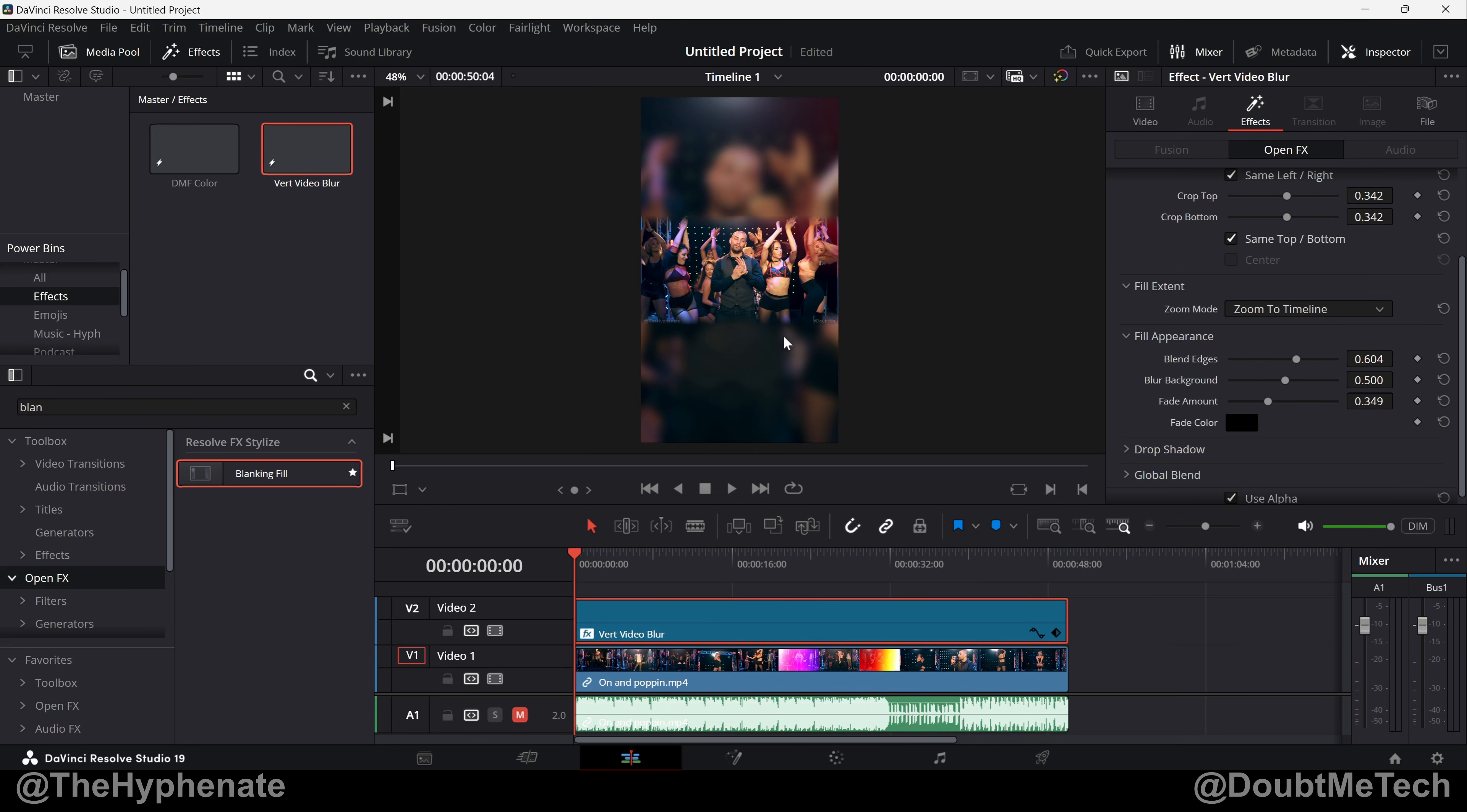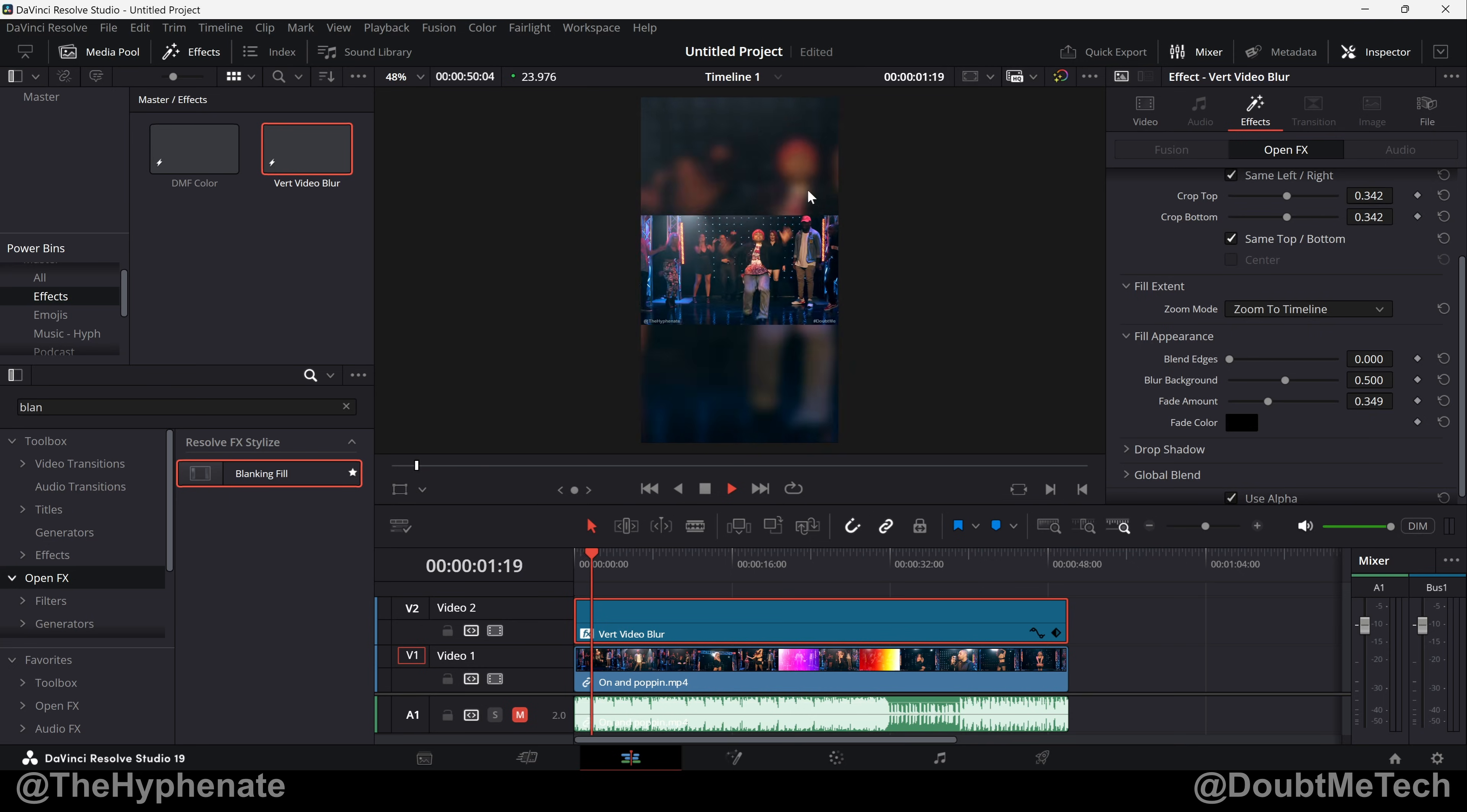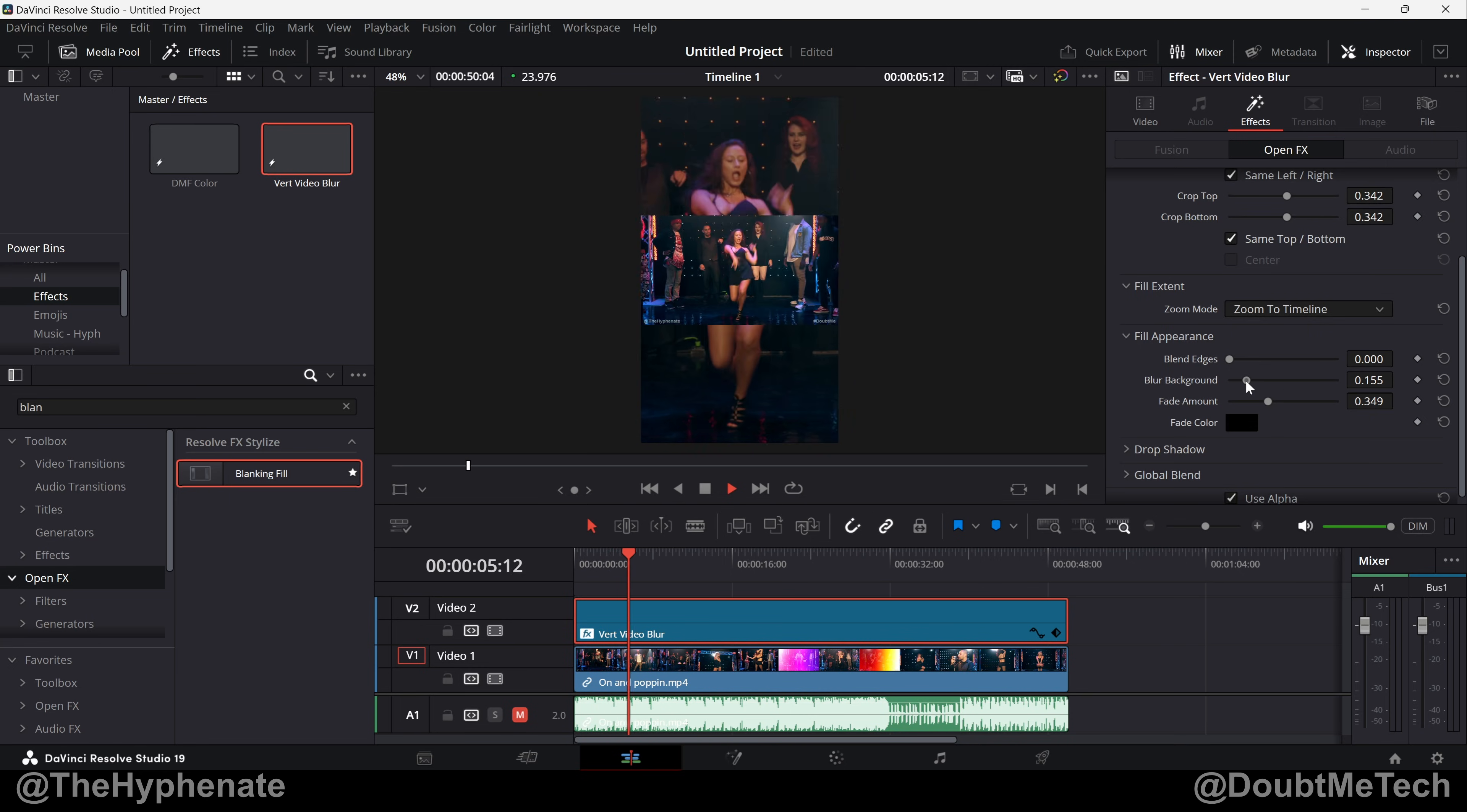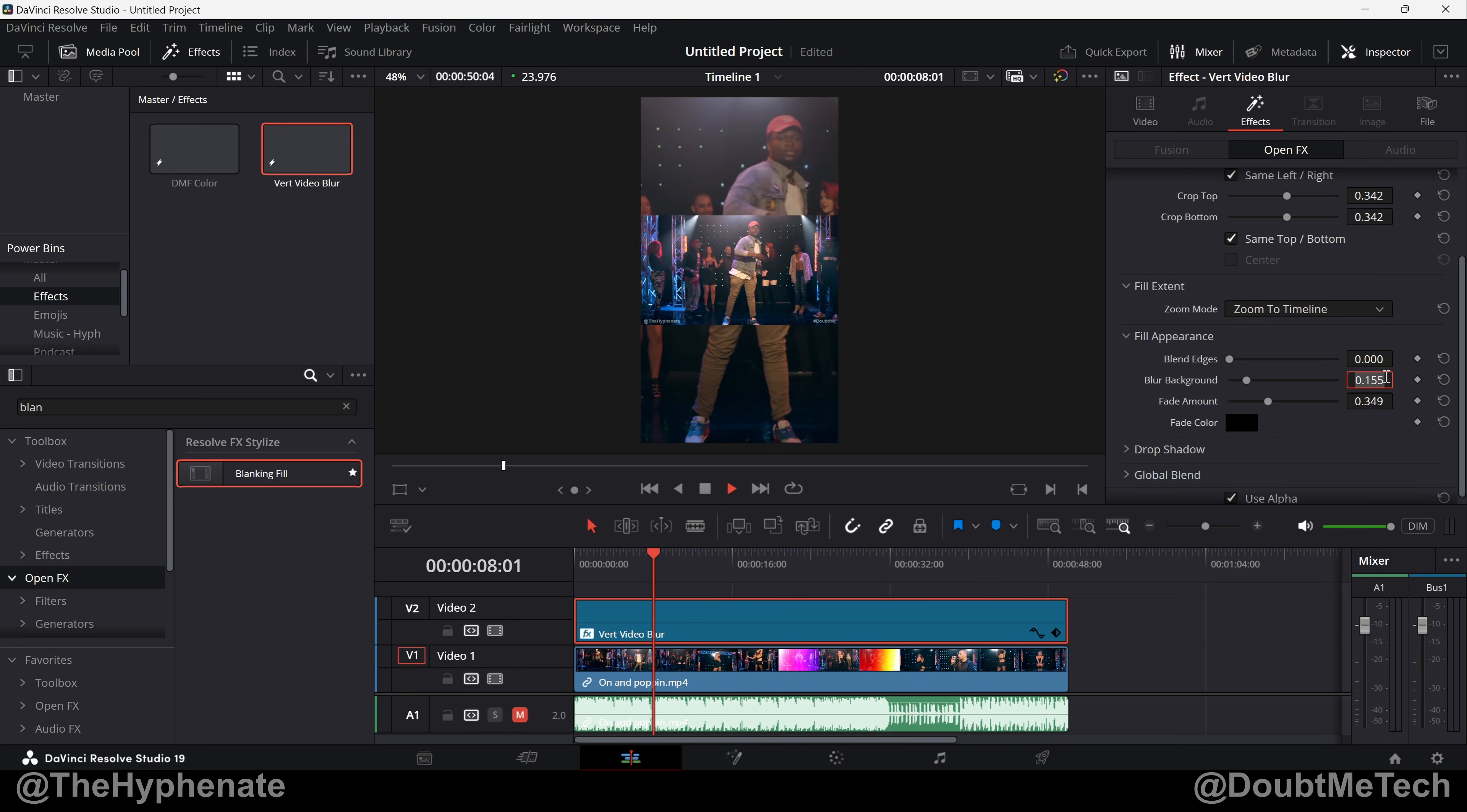Blur Background, that's totally up to you. I like it at 0.5. It allows the video to pop without being too distracting. I feel like when it's a little too clear it's a little too distracting for me. So I really like it at 0.5. Again that's totally up to you.